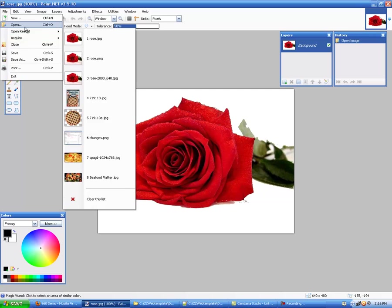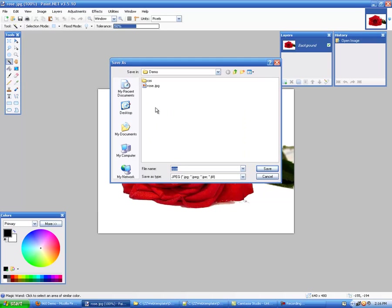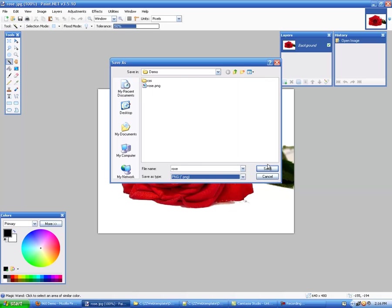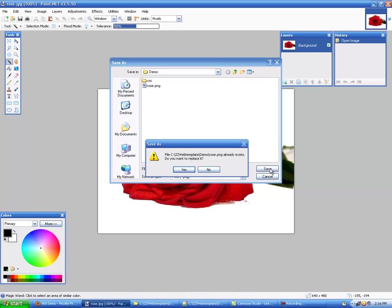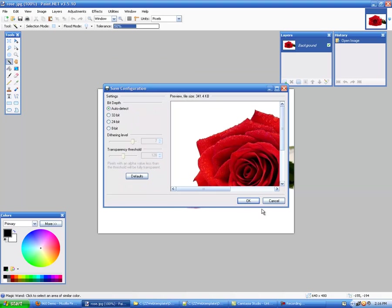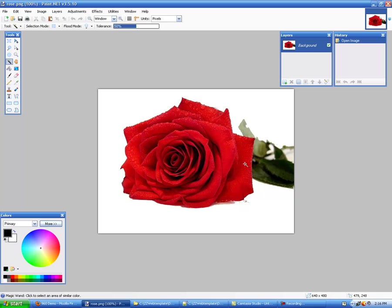You just open a JPG file and then you click Save As and then you change your options down here to PNG and you save it. It says I have one, do I want to replace it? Yes I do for the sake of getting this done.